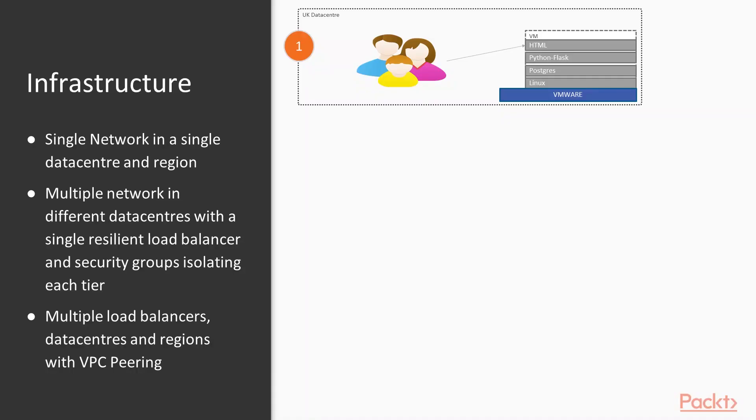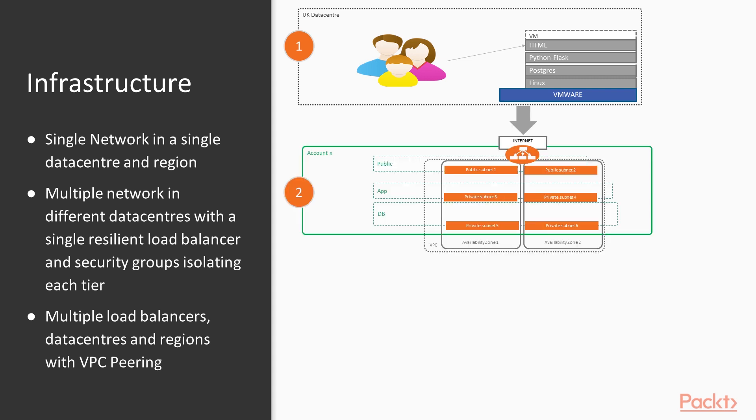Thinking about infrastructure: we started with our on-premise data center with a single network and a single VMware cluster. The first step was bringing additional reliability and availability through a second availability zone. We built a new VPC with two availability zones and subnets, keeping an eye on...